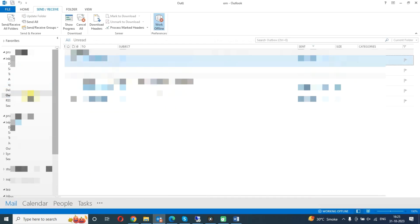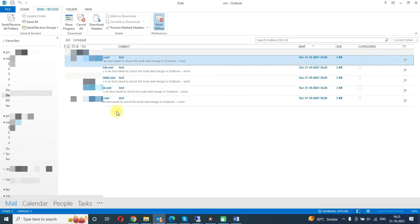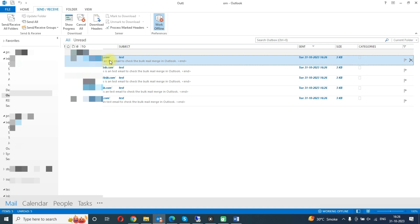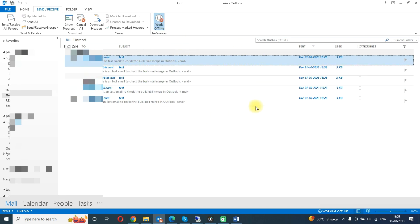Here you can see it has initiated messages in the outbox. Once we will connect, it will send all the messages.